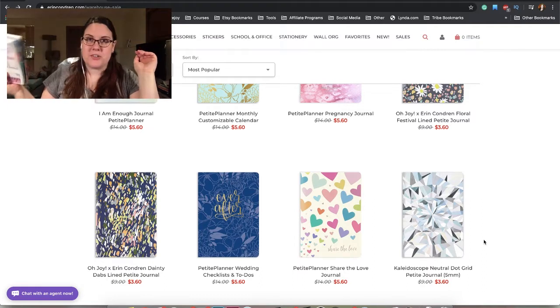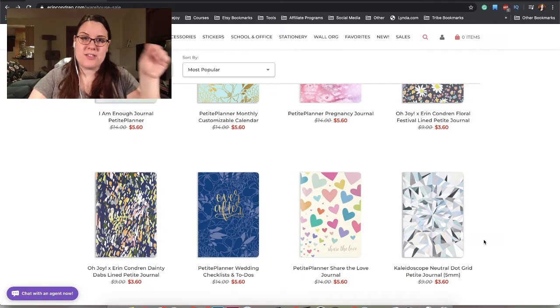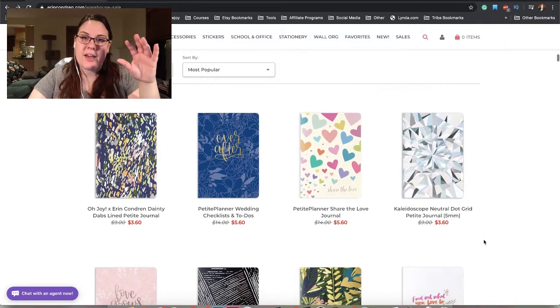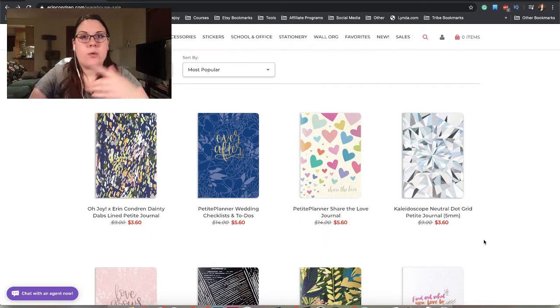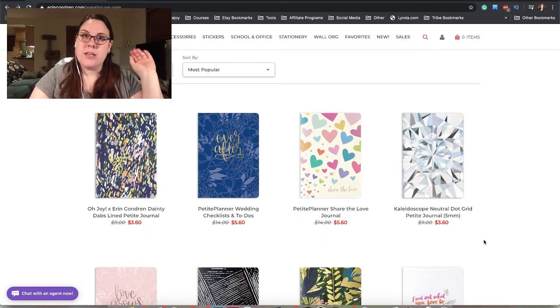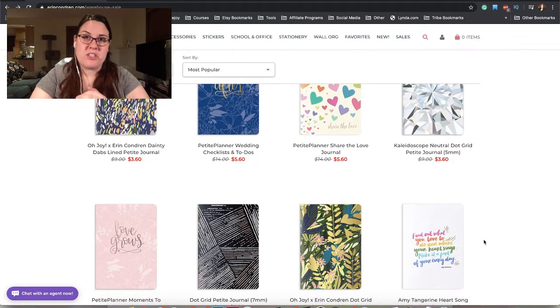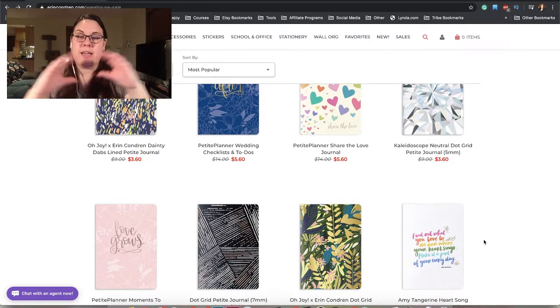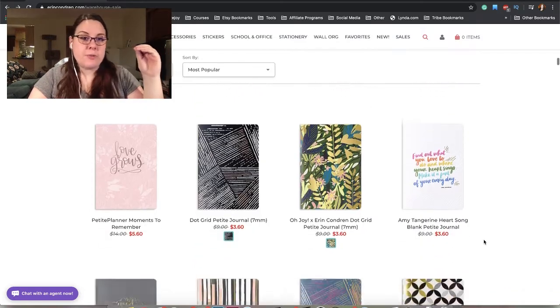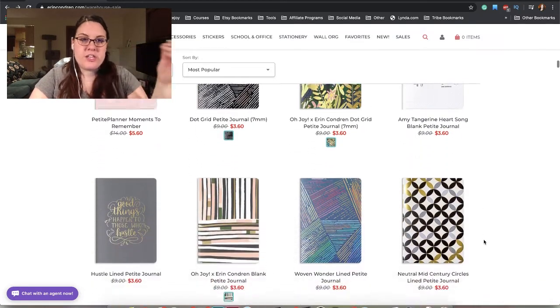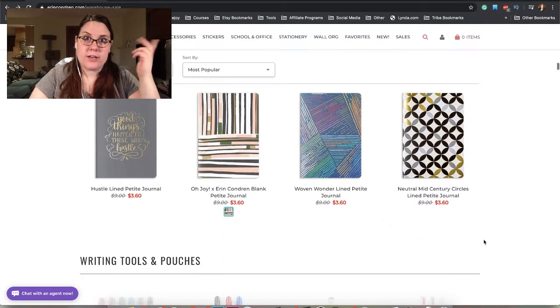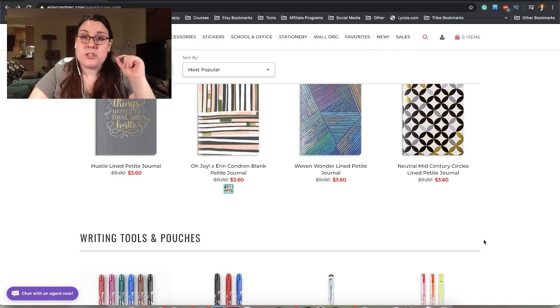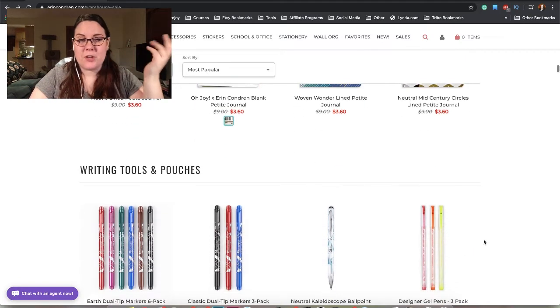These are not my stickers, by the way. I like using other designers' stickers a lot so that I can get an idea for what other people are doing, see what things I like, what things I don't like, and hopefully incorporate them into my own designs. I'll probably have to do a kit refresh when the new life planners come out.